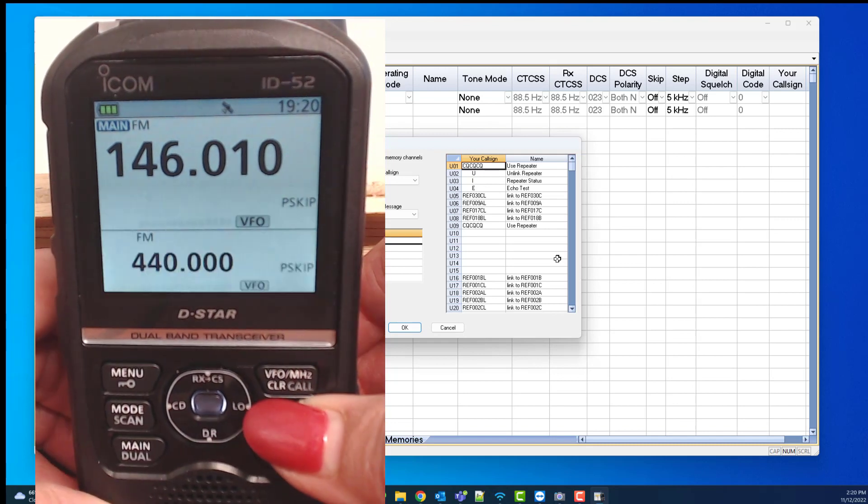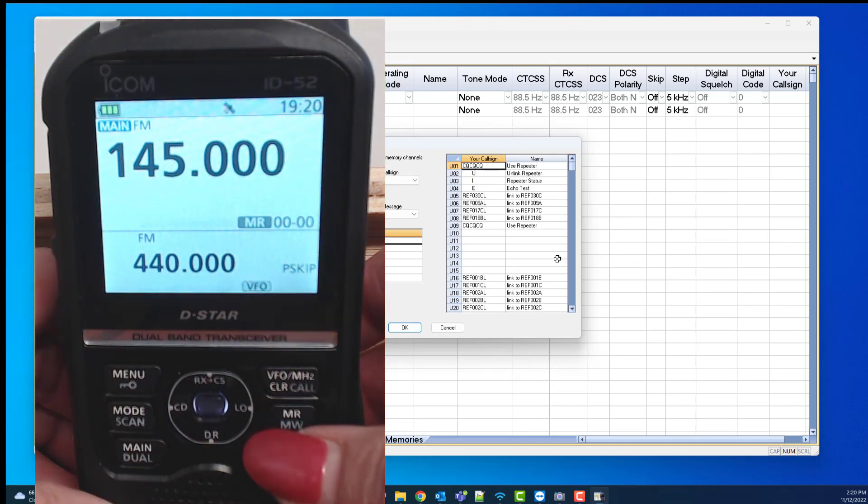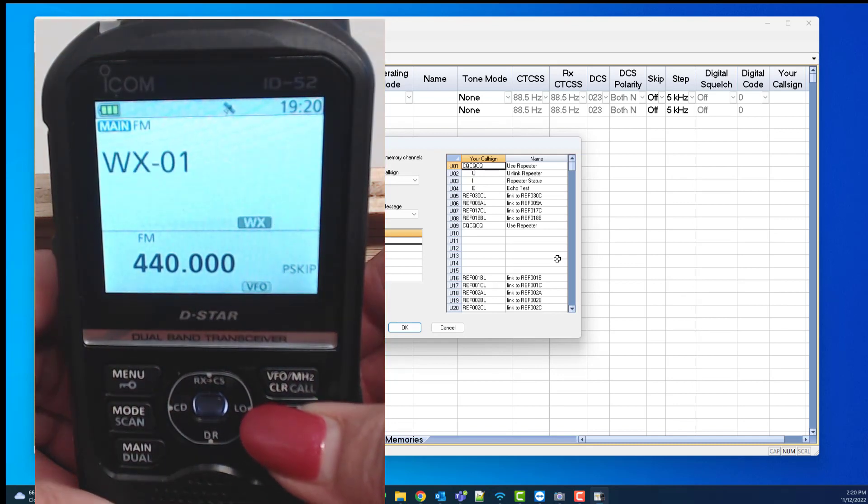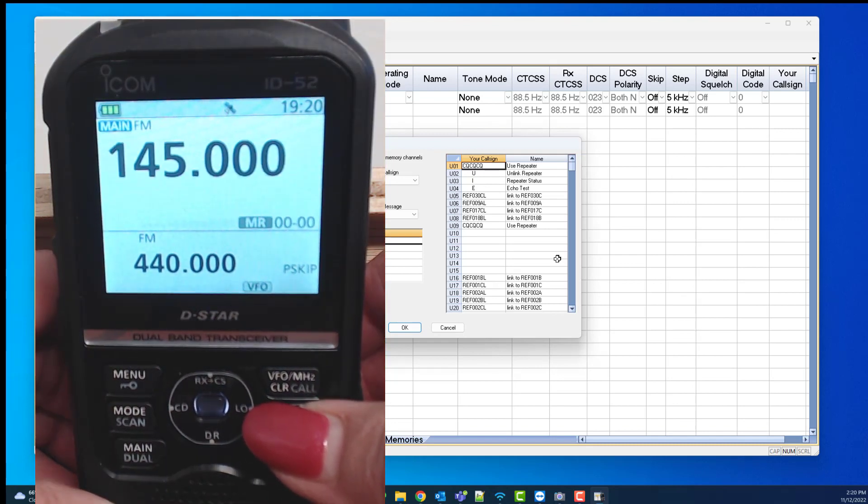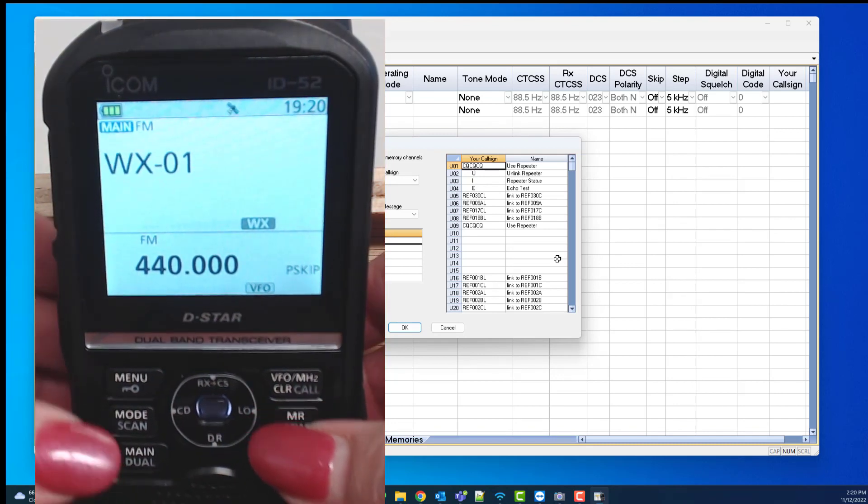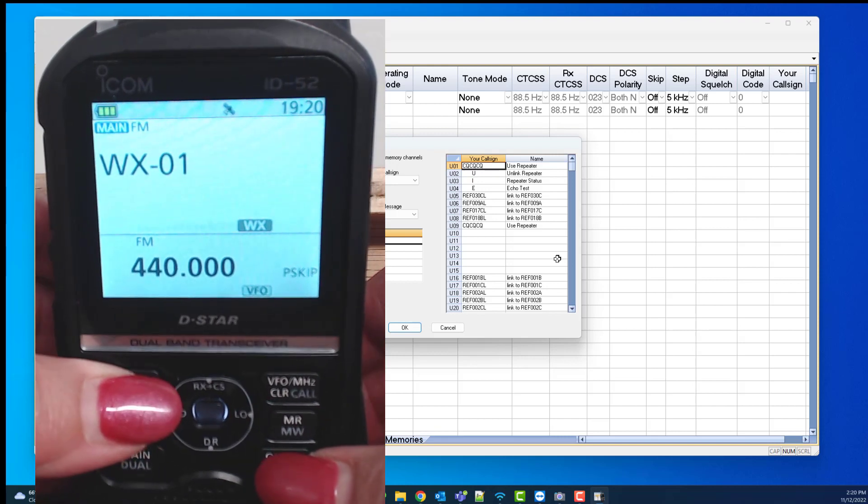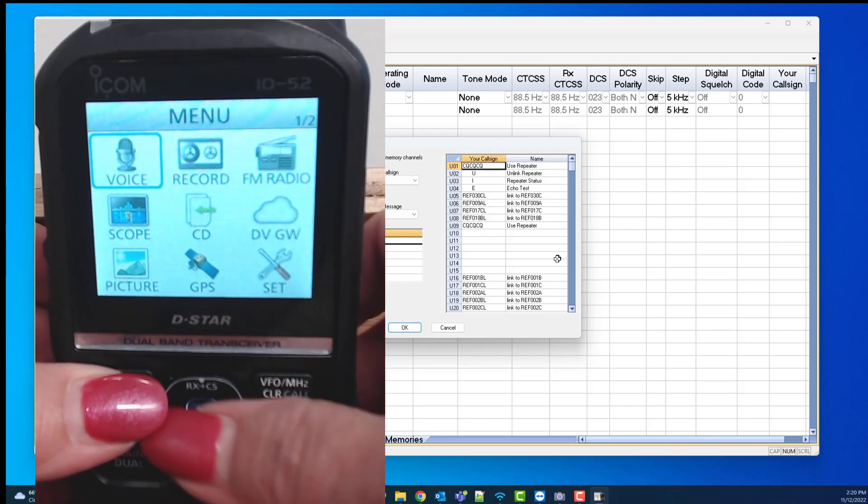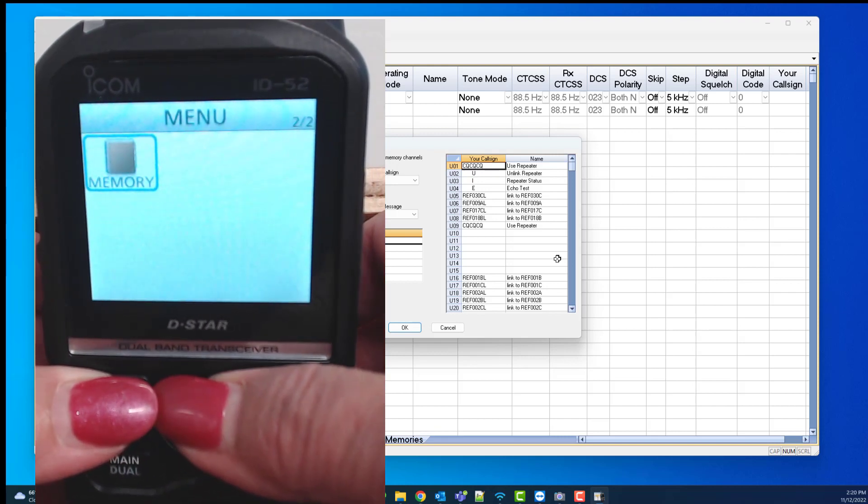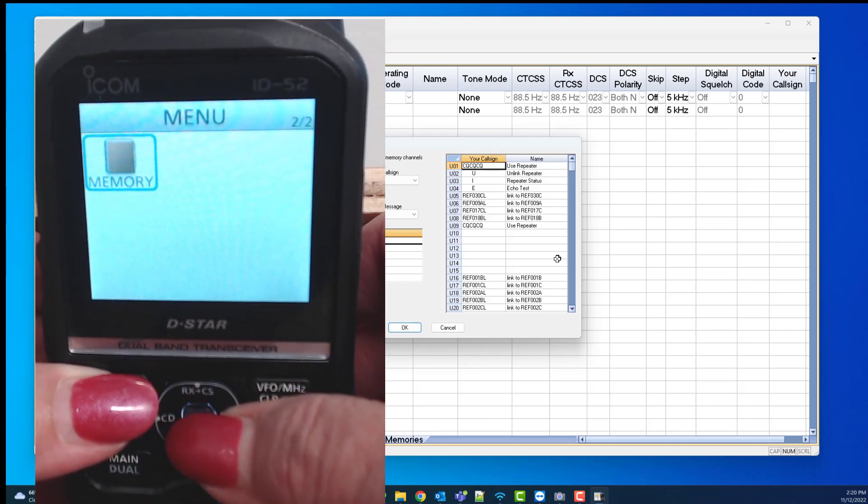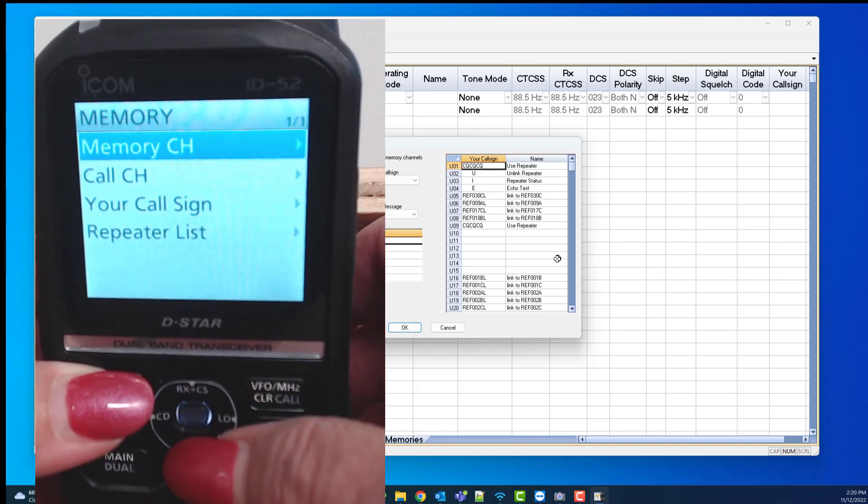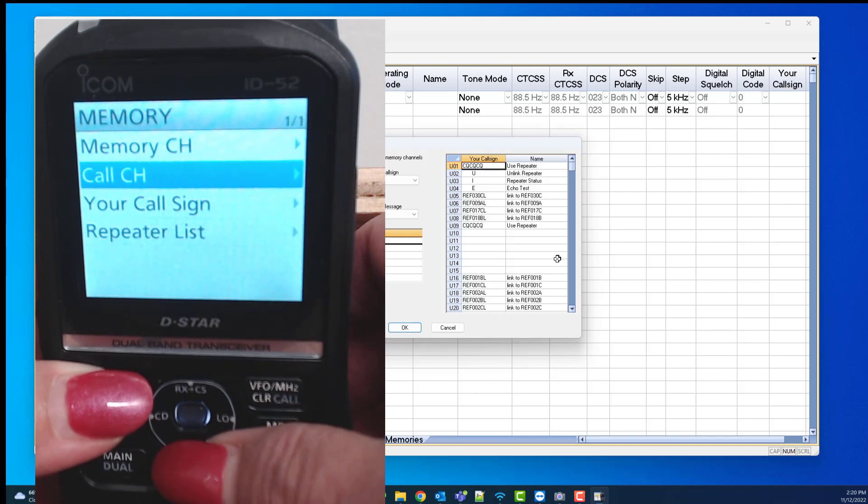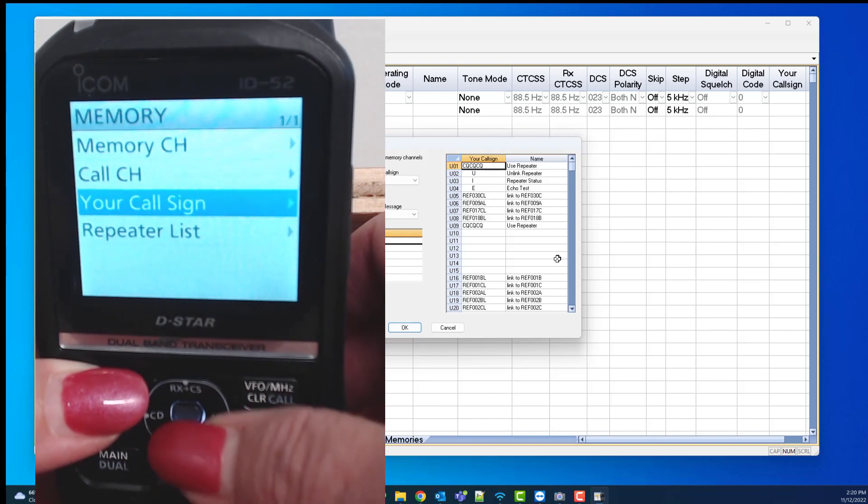I go into memory mode. I go to menu, I go to memory, I go to your call signs.